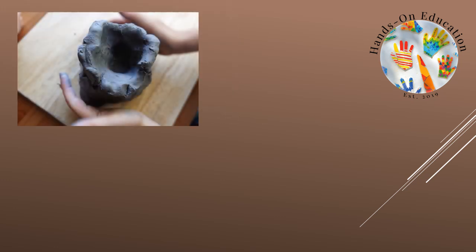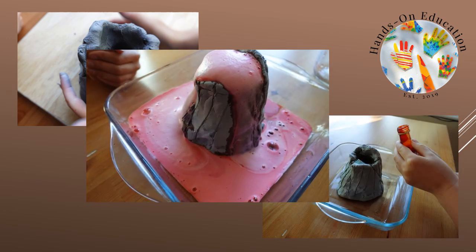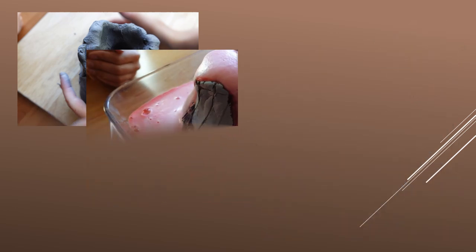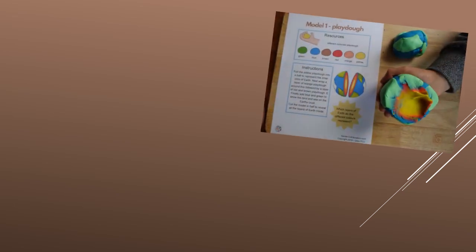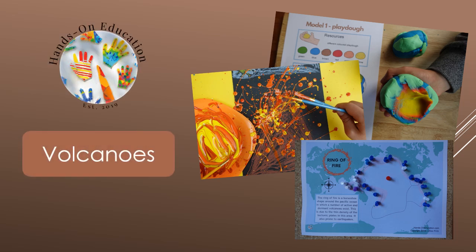For your hands-on activity, use clay to sculpt a model of your own volcano. Add ingredients to make your volcano erupt. For more information about this activity and more activities related to volcanoes, please go to handsoneducation.com/volcanoes.